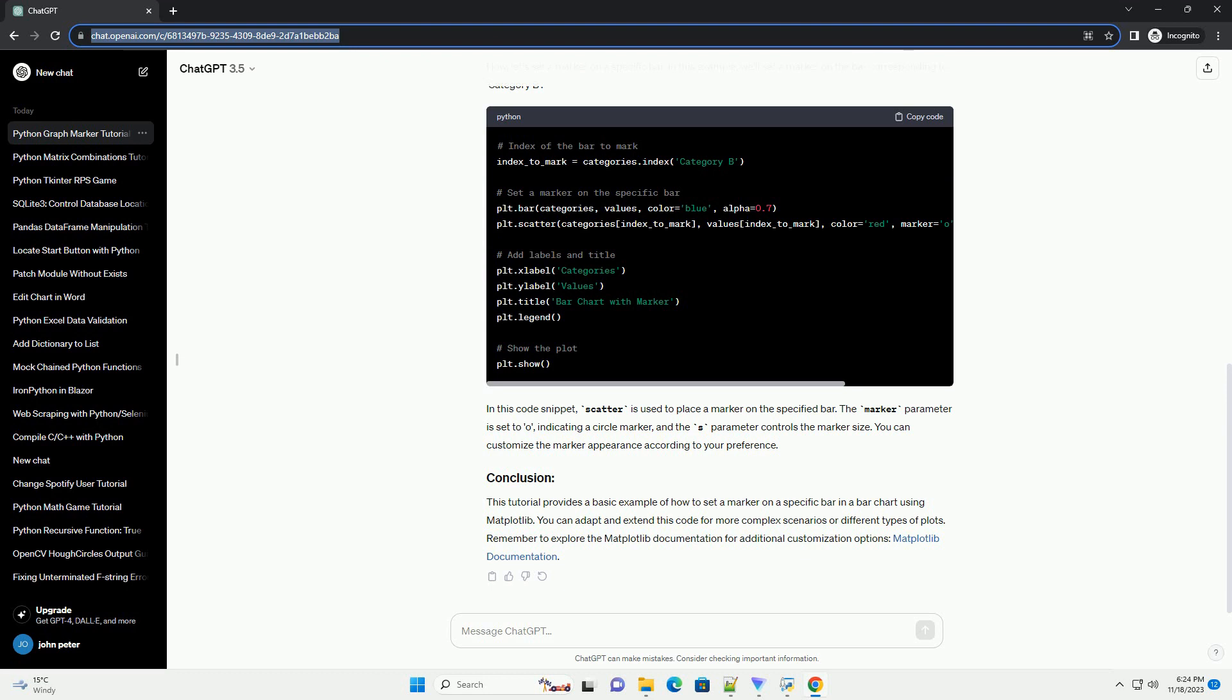In this code snippet, scatter is used to place a marker on the specified bar. The marker parameter is set to O, indicating a circle marker, and the S parameter controls the marker size. You can customize the marker appearance according to your preference.